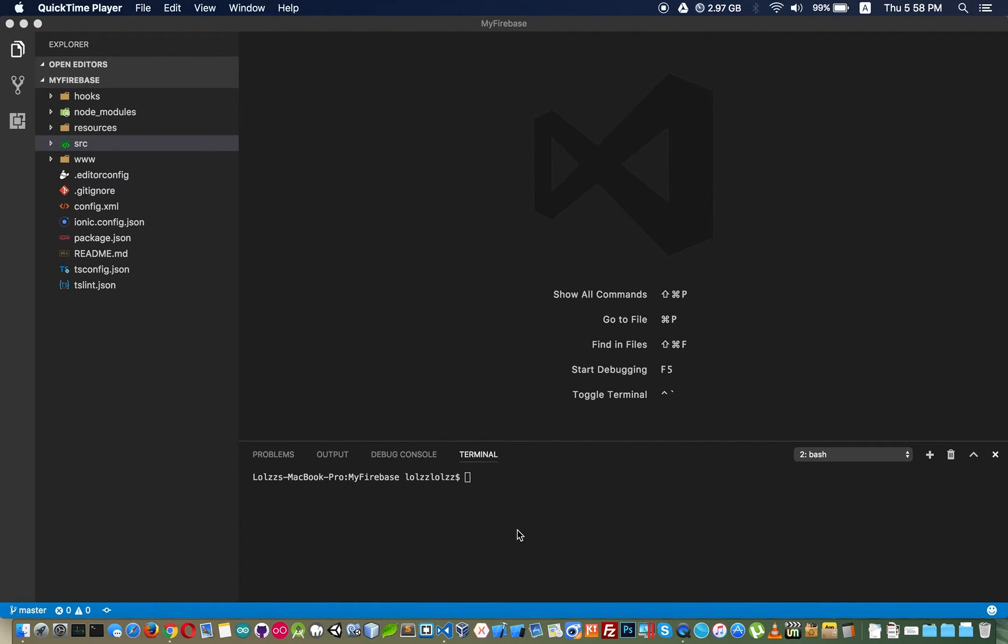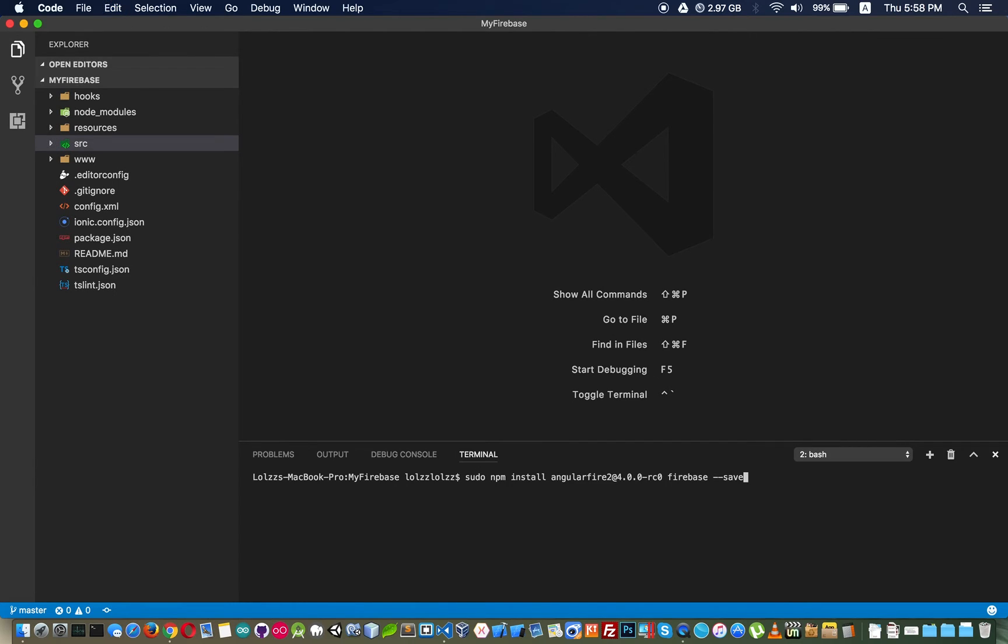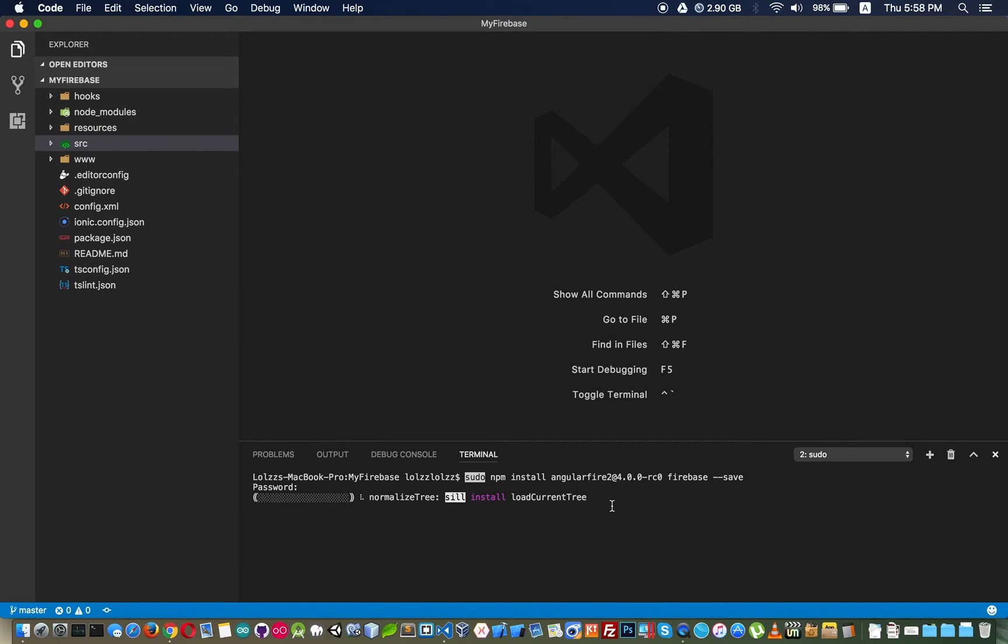Make sure you put sudo at the beginning to avoid permission denied.